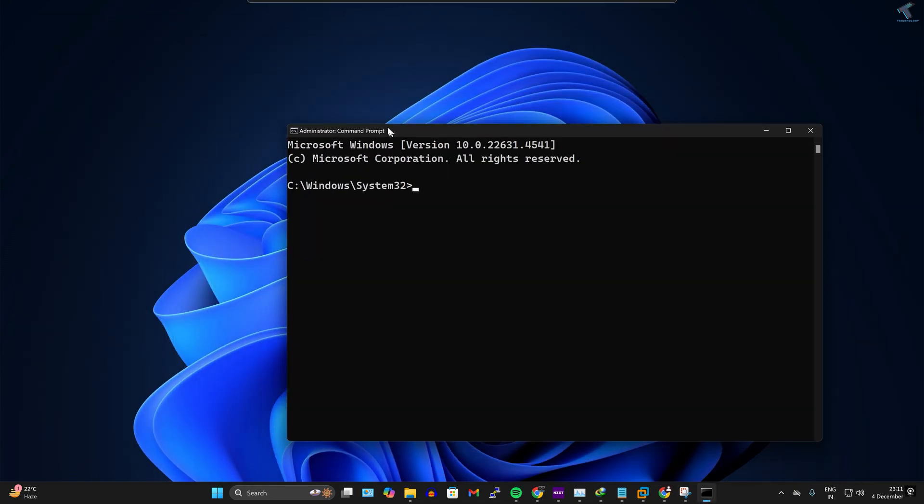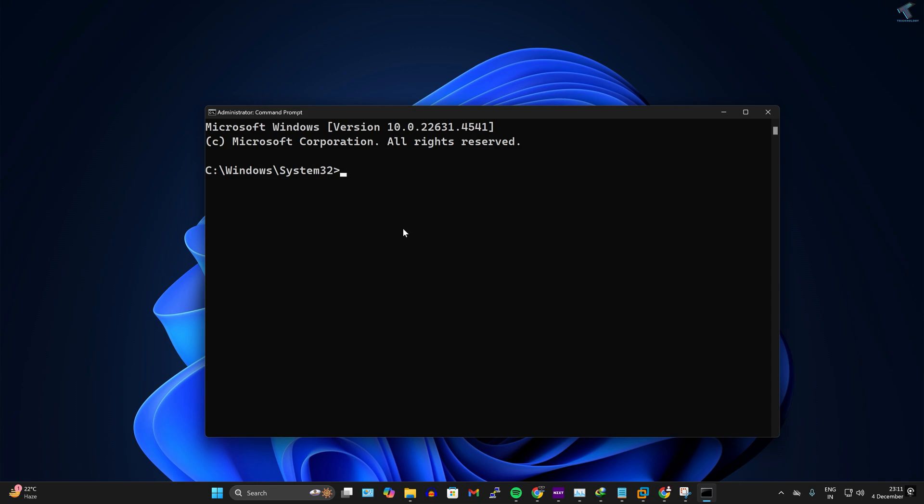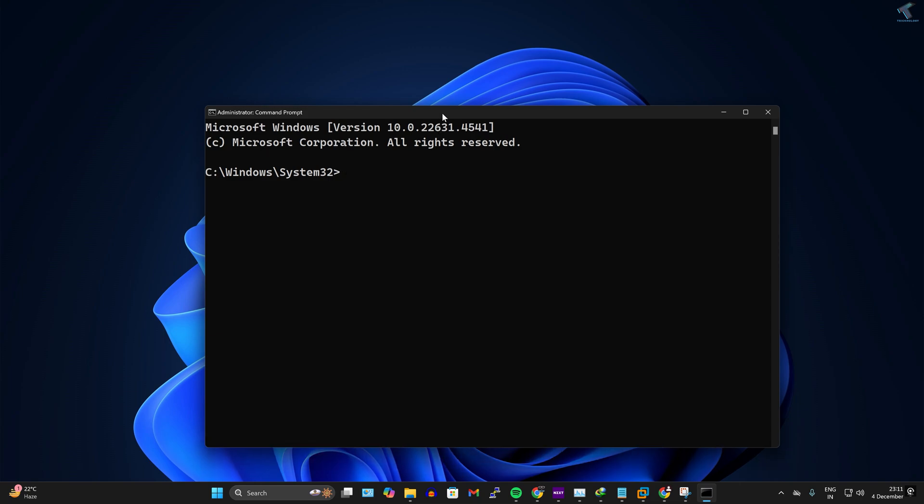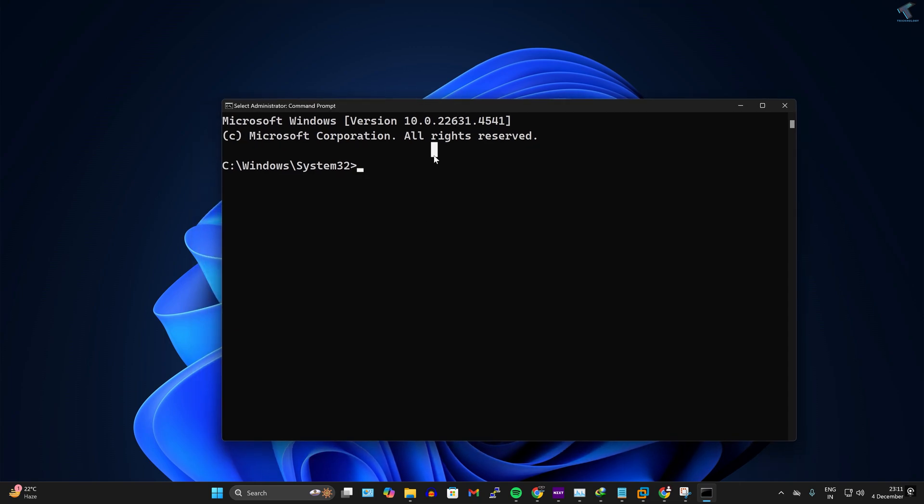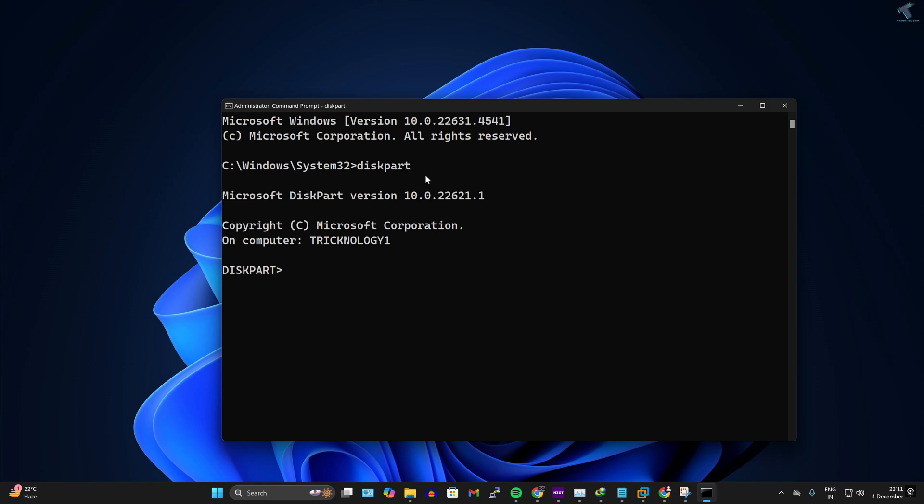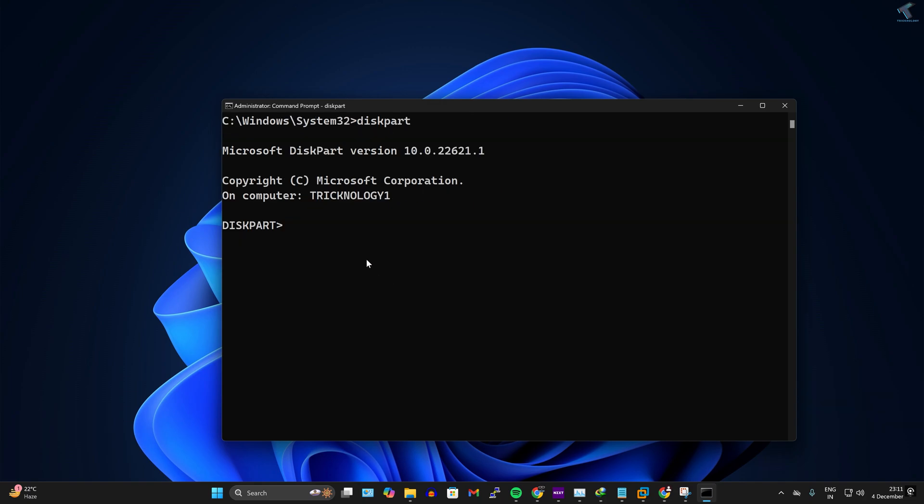After opening Command Prompt, you need to type a few commands which I'll give you in my video description. So the first command is diskpart. Next command, you just need to type list disk, which will help you